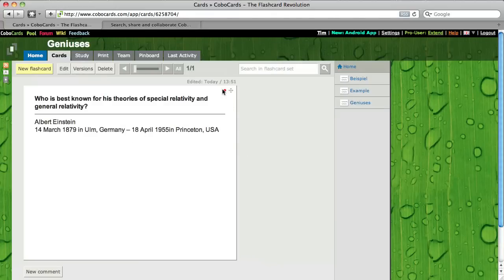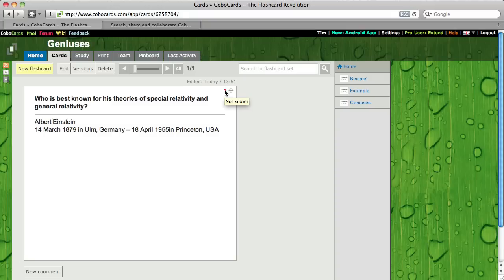As you can see you have this red point here which means I did not know this flashcard, and when I study it, it will jump to the next level if I know it. So the point will appear green or you get two or three or four green points.